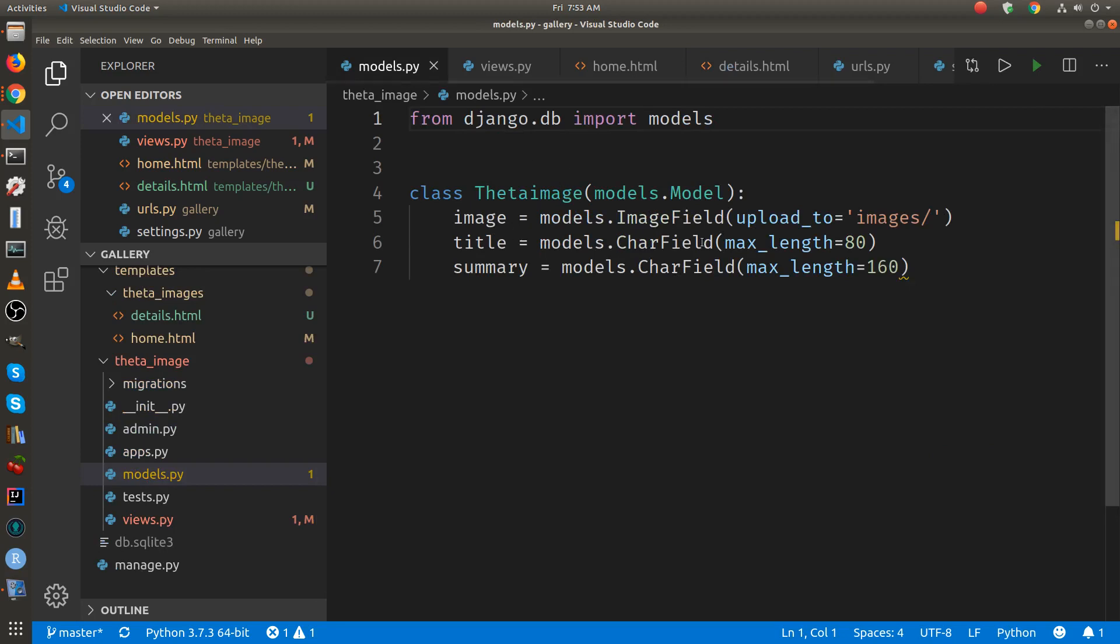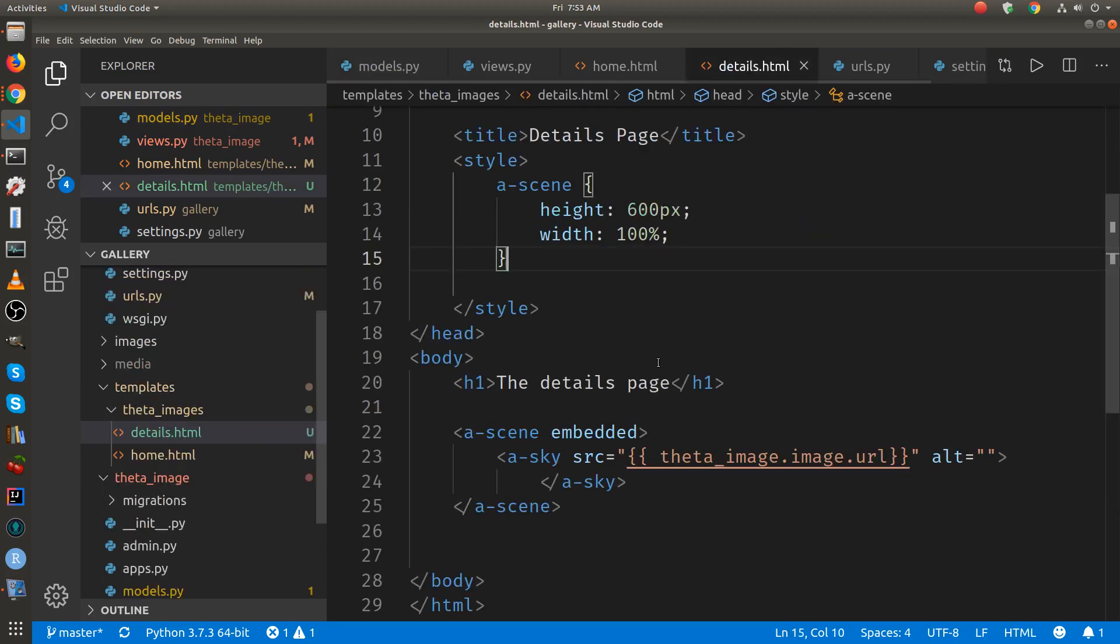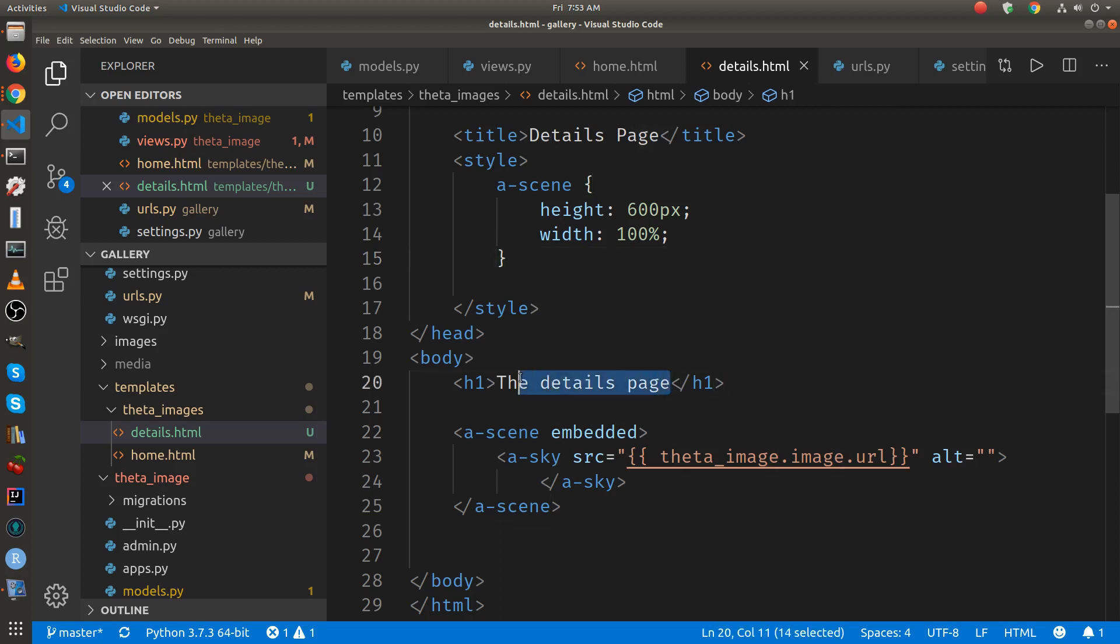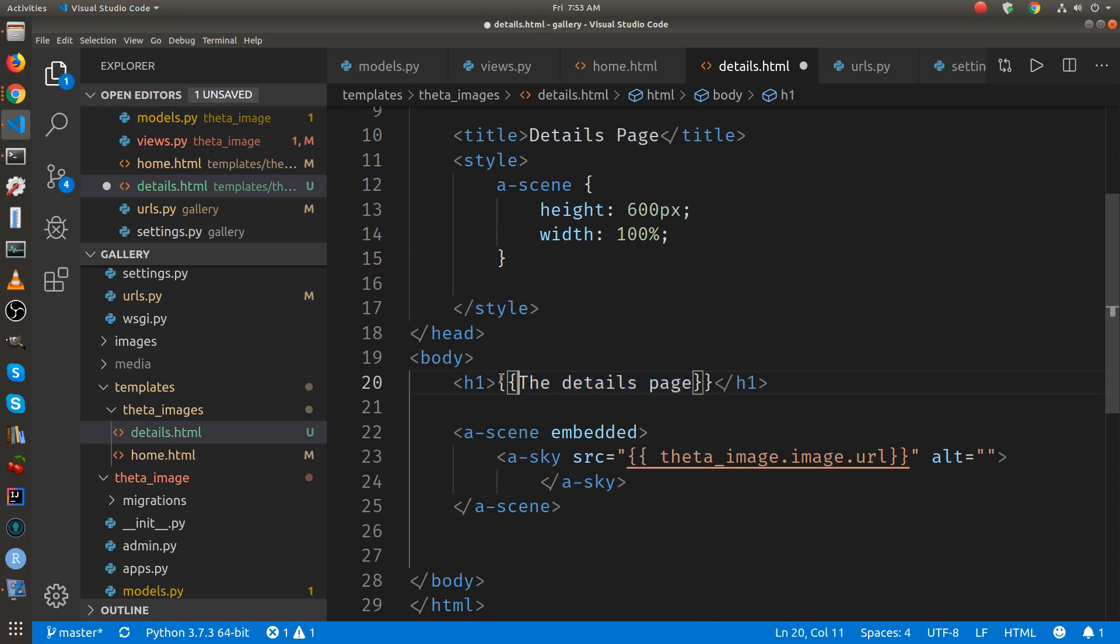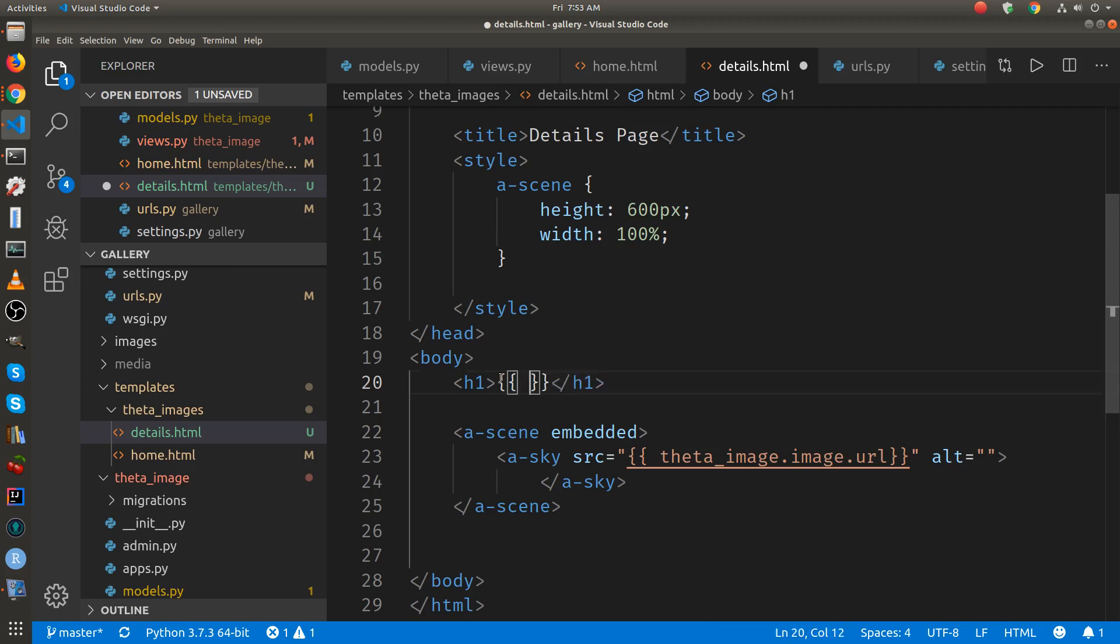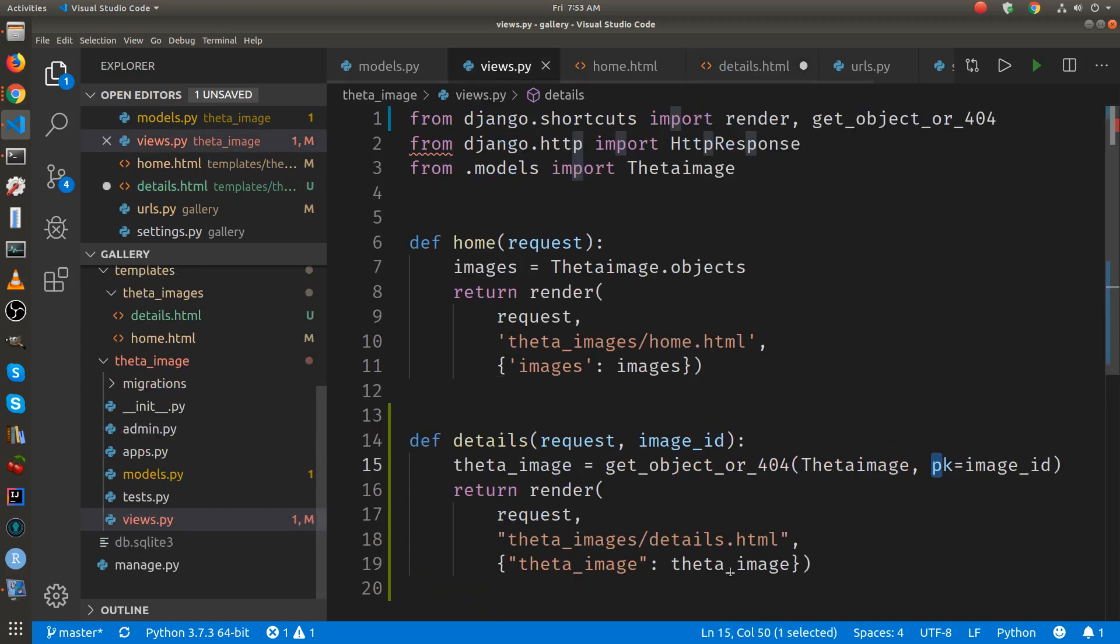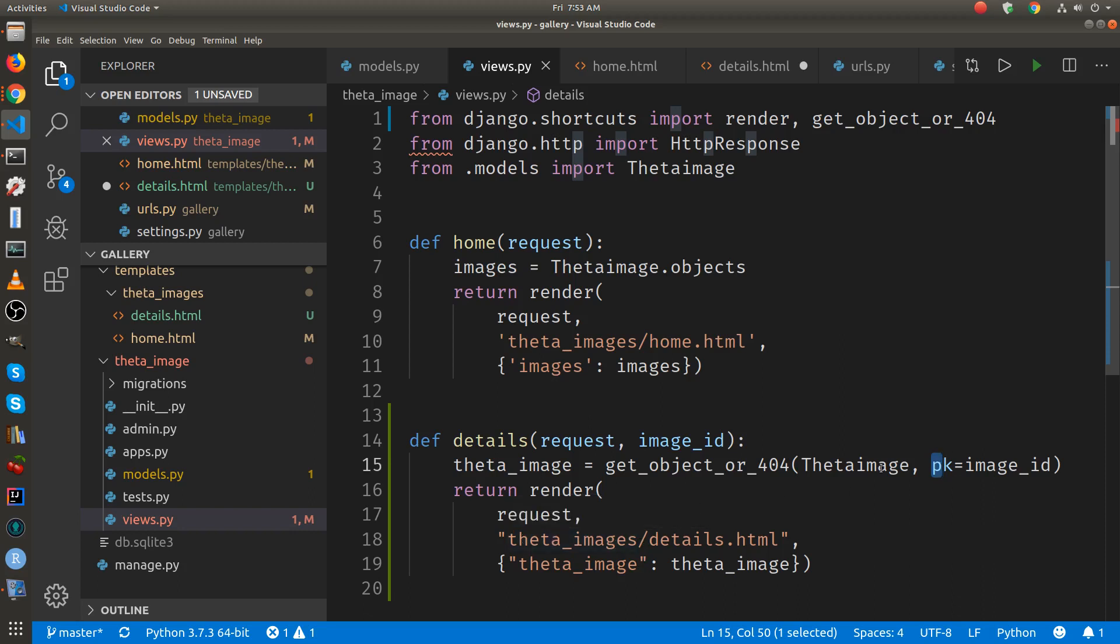It's the title of the image so let's add it in. Double curly brackets for a variable. It's a Python variable that's being passed to it. So we passed it in views.py. We have the one object that we caught up with the image ID here and we're passing it to the template details page.